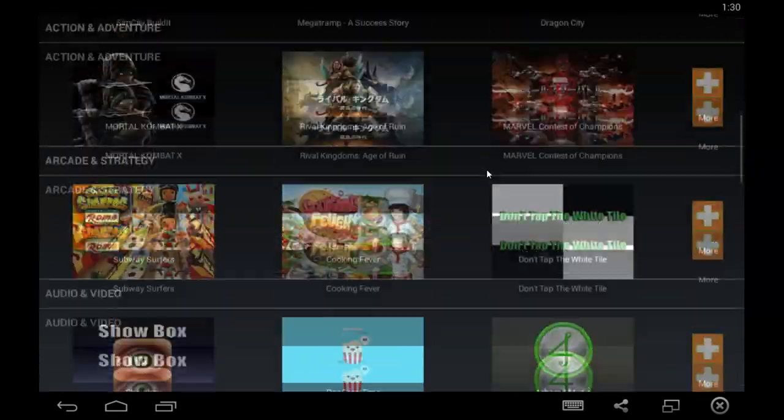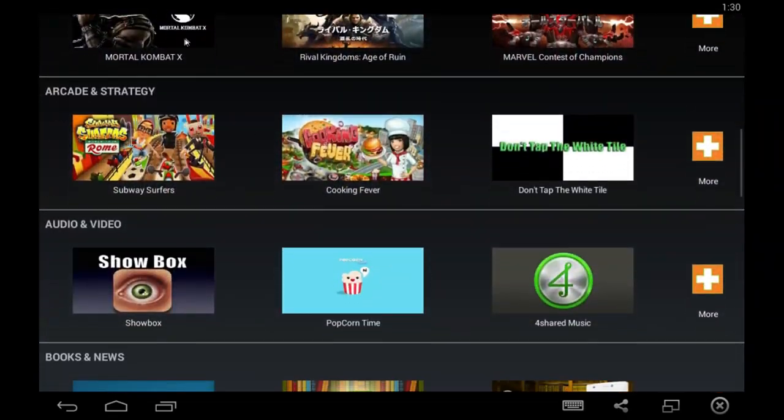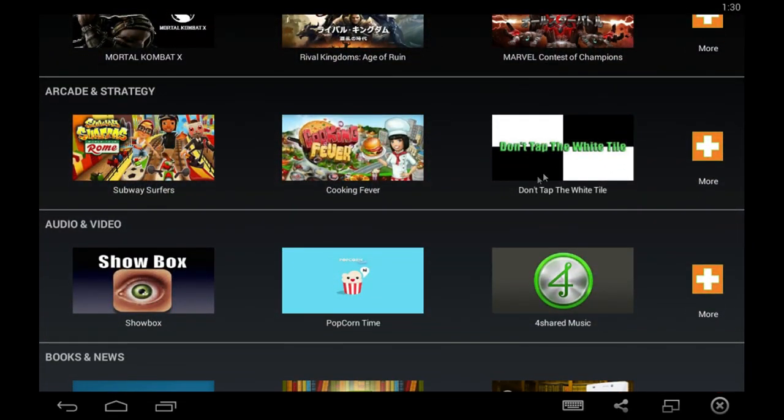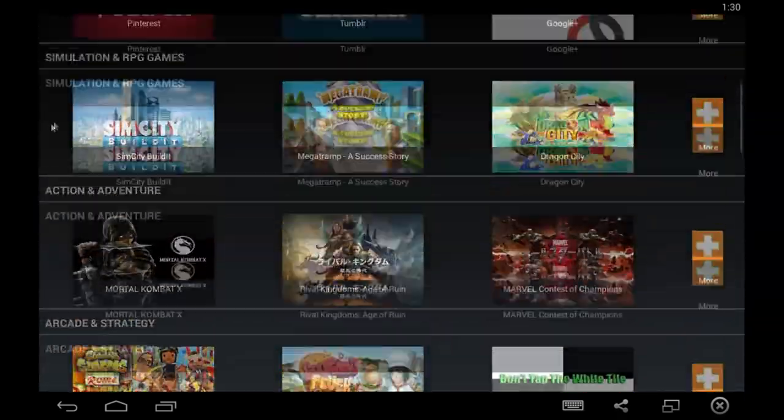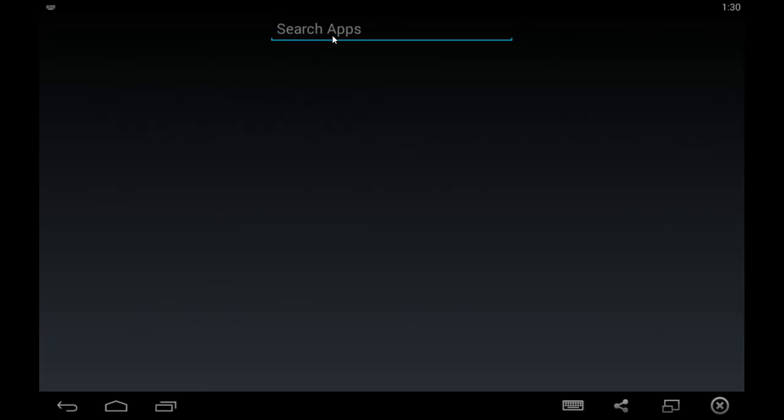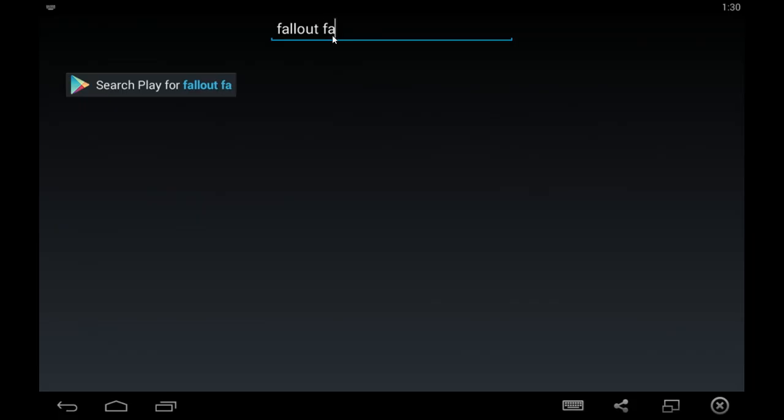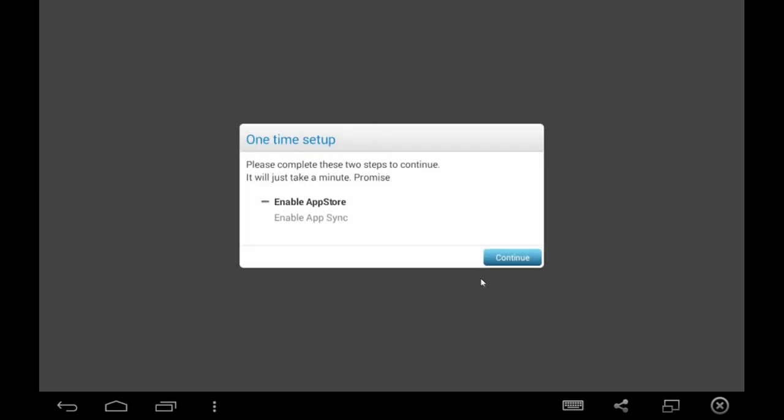And then you're going to want to go onto the search up at the top. As you can see, there's loads of other applications you can use and things that are already built into it, which you can download easily. You're going to type in Fallout Shelter. It doesn't really matter what you're typing at this point, because we're just doing the setup.